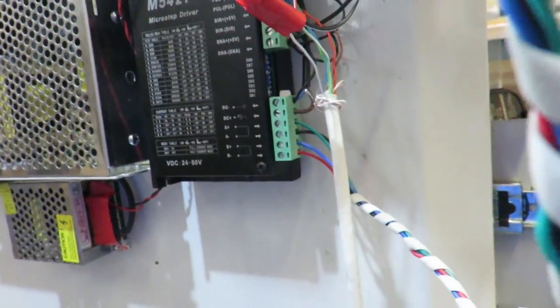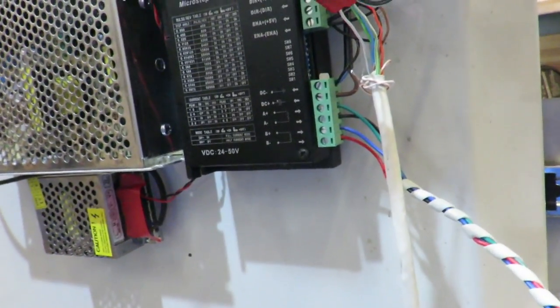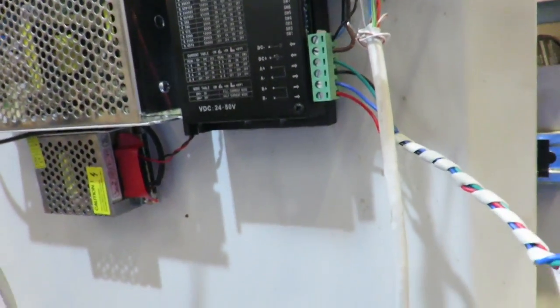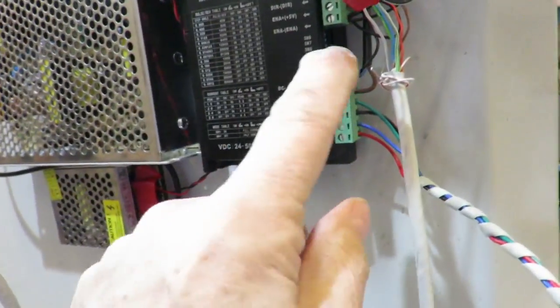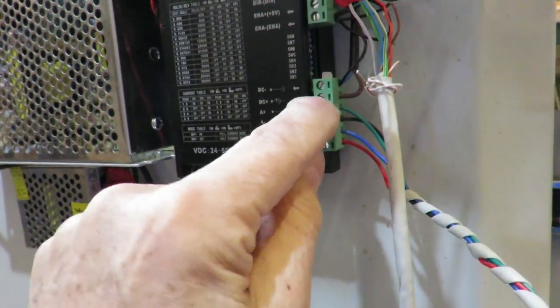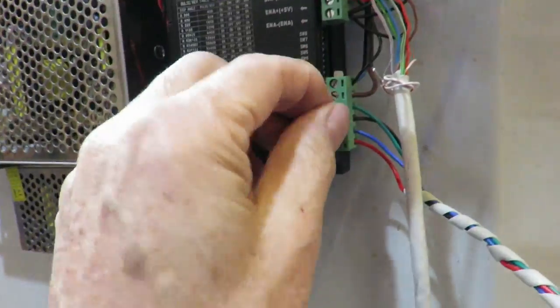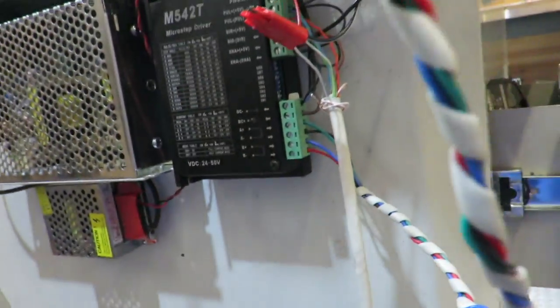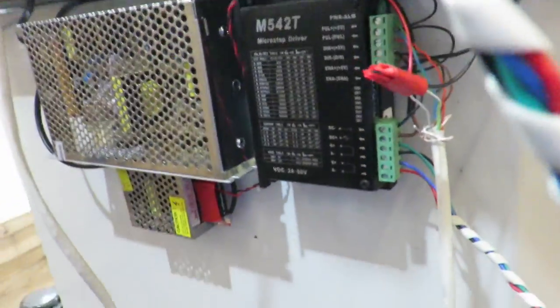So all you have to do is swap them back again. Easy to see. As soon as you try to traverse it right and it goes left, just swap any one of these. Any one of these pairs will fix that problem.